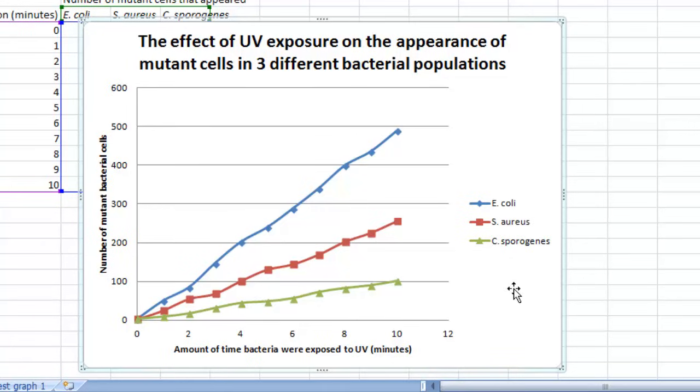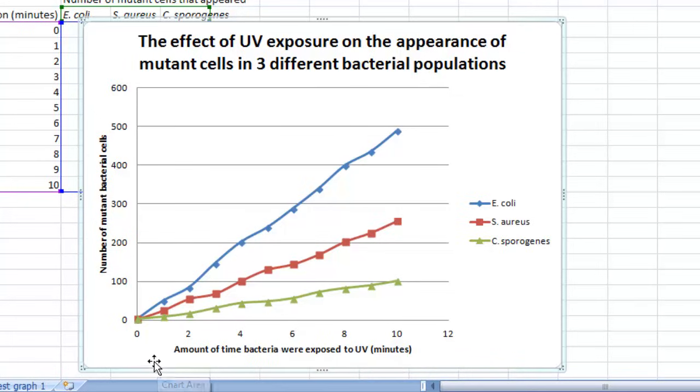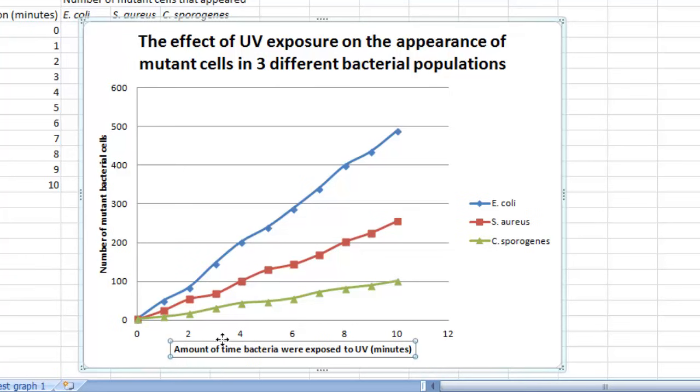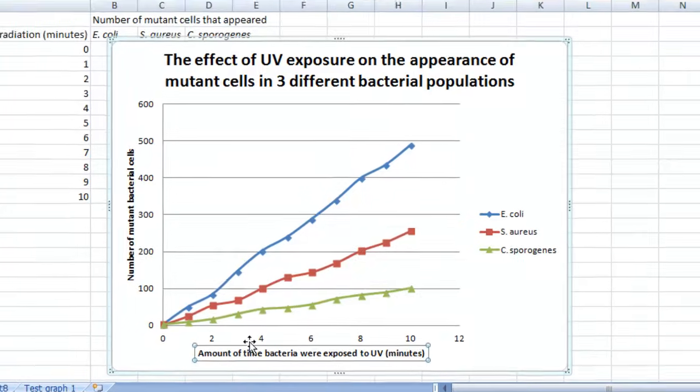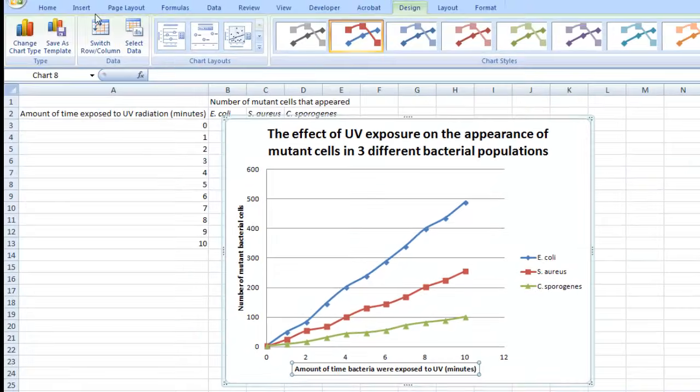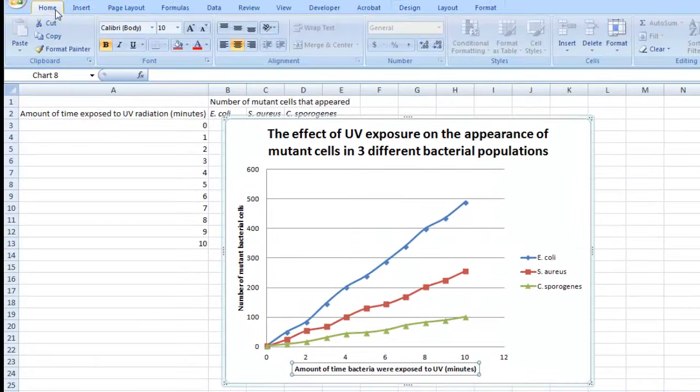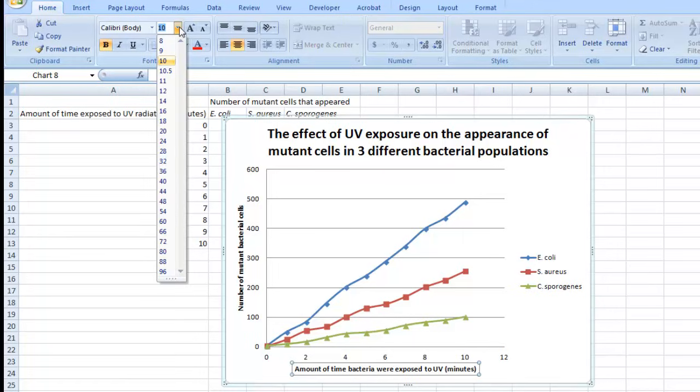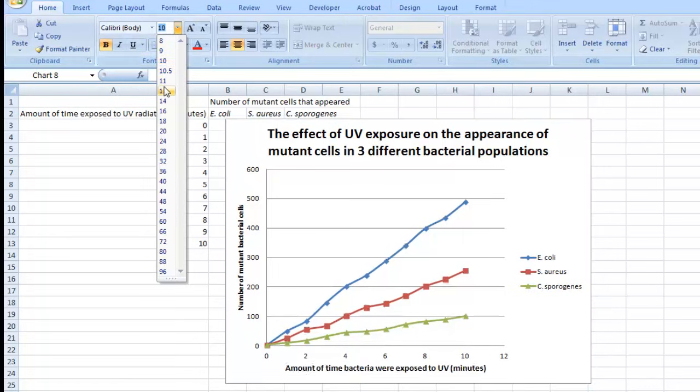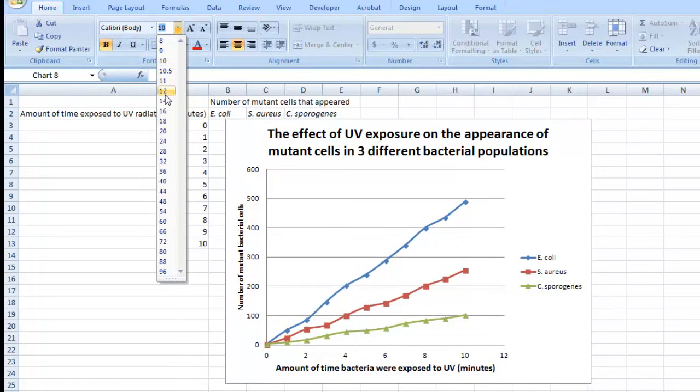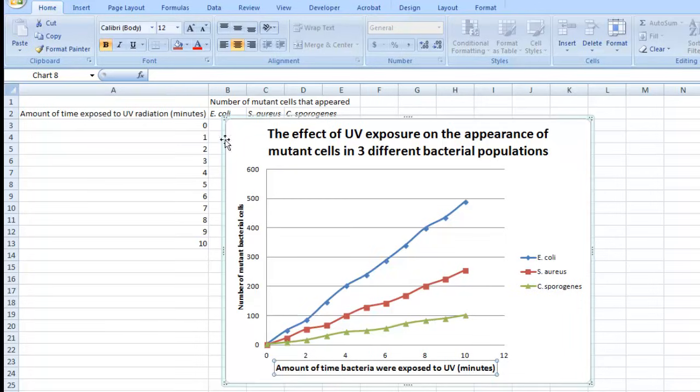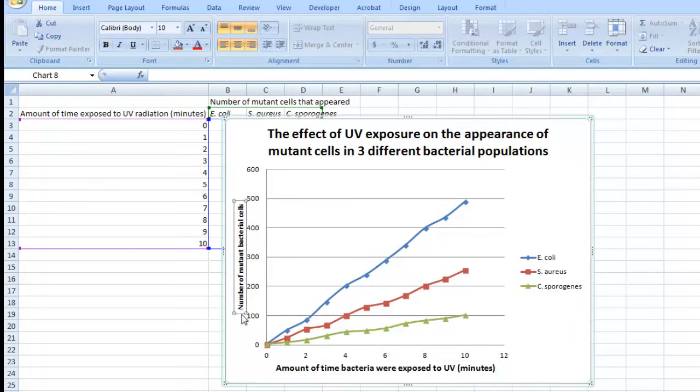One thing I usually do is enlarge the size of the font for the x and y-axis labels. By default, they're kind of small. To make it bigger, click on it, then go up to Home, and enlarge the font from 10 to something like 11 or 12. That's easier to read. You can do that with both axis labels.